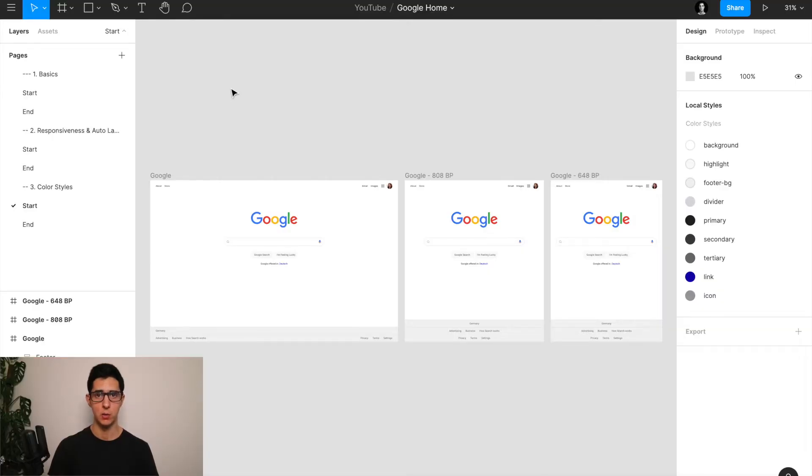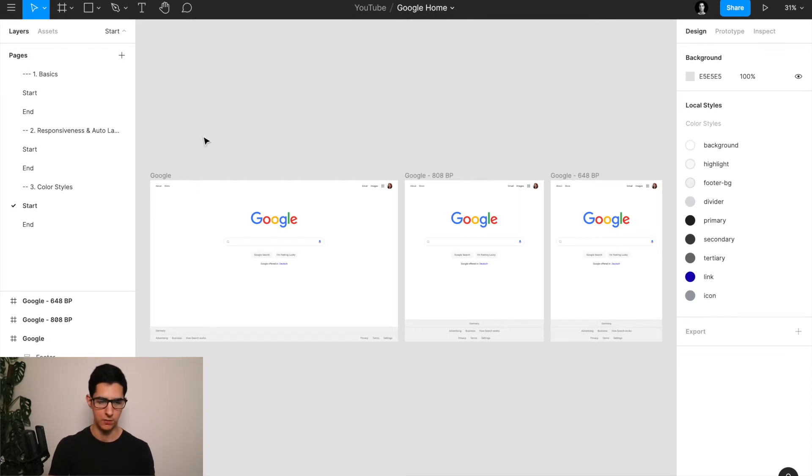Now that we've covered some of the essentials and principles related to color, let's go a bit hands-on on our Google homepage project to see how we can create those color tokens on Figma and apply them across the UI. In our last video we looked at breakpoints, responsiveness, and auto layout — and this is where we were left off.